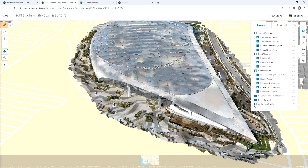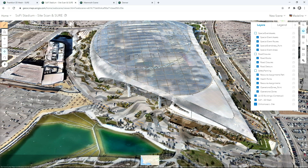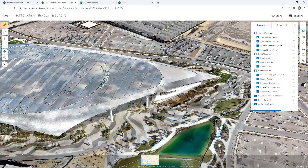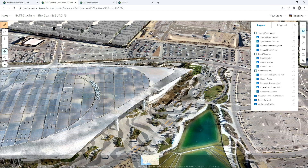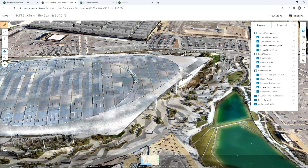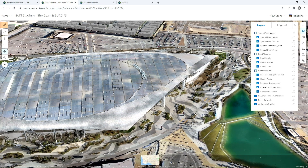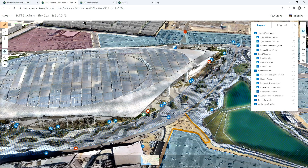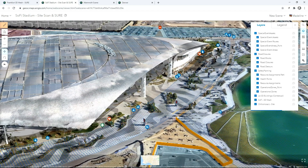We can enhance this model with an orthomosaic of the site. One really valuable way we can use this mesh is for special event planning, ensuring community safety with large crowds. Using the special event planning solution, we can quickly create a plan with special event assets, road closures, and safety information, and overlay it on top of the site, giving an on-the-ground operational view to understand and contextualize the area for a large event.